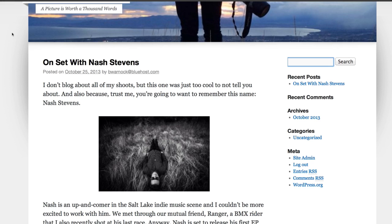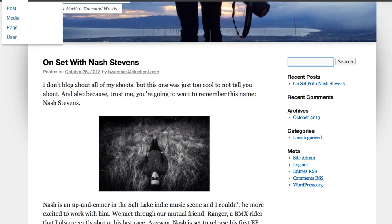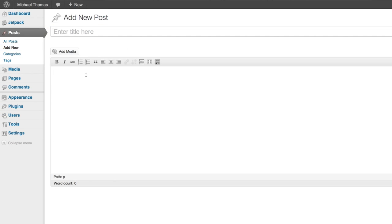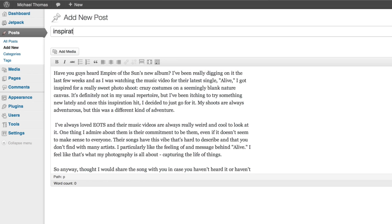Now let's add another post. For this one I'm going to embed a YouTube video. So I'll click add new like we did before. I've got some text already written. This post is about a song that inspired a recent shoot.